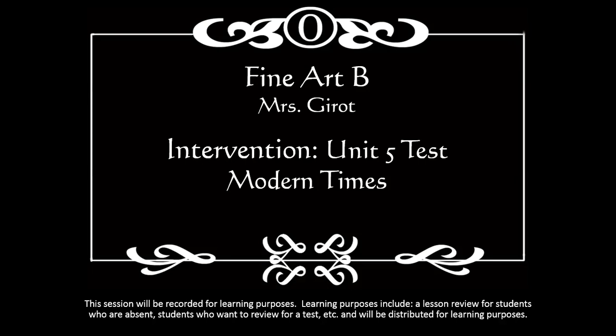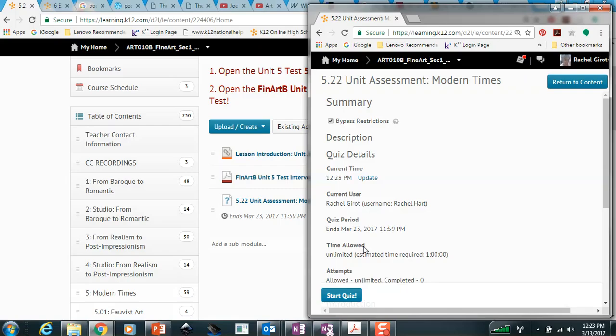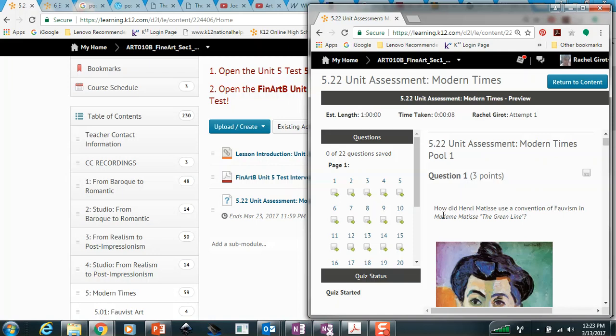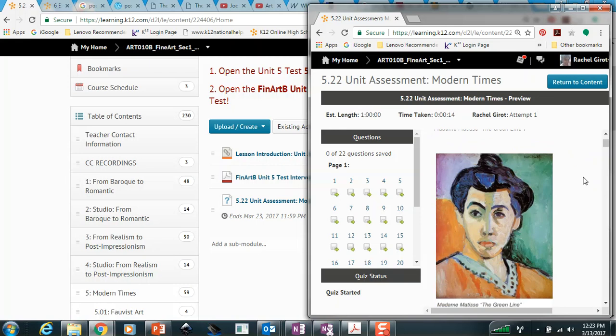Welcome to Fine Art B. This is your Unit 5 test intervention on modern times, or the modernist art period. Now that I have the quiz opened up, I can go through each question one at a time. Here's question number one: How did Henri Matisse use a convention of Fauvism in Madame Matisse, The Green Line?